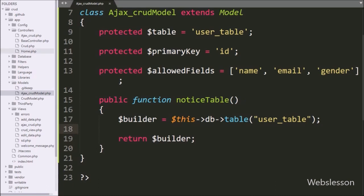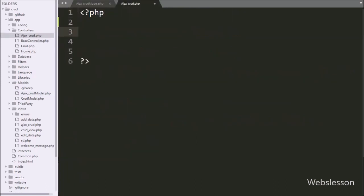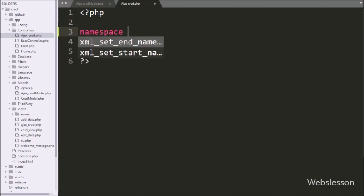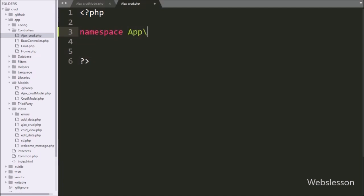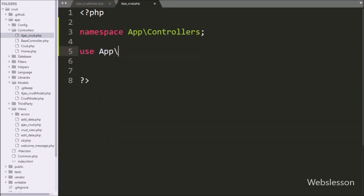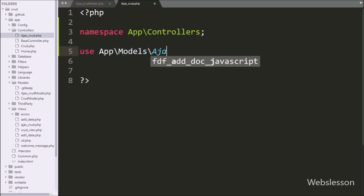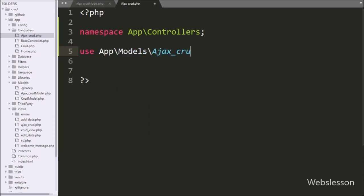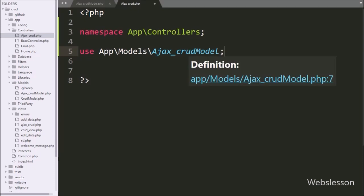After this we open the ajax_crud.php controller class. Under this file we write the namespace with app/Controllers. Next we want to import the AjaxCrudModel class under this controller class, so we write a use statement with App\Models\AjaxCrudModel, importing that model class.